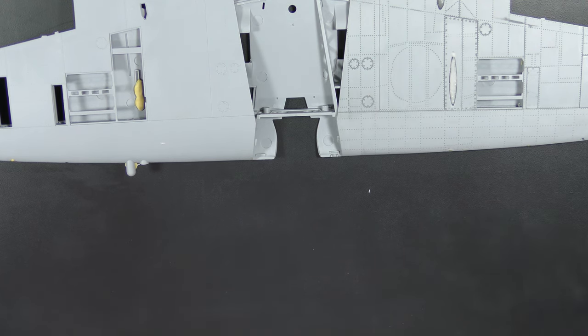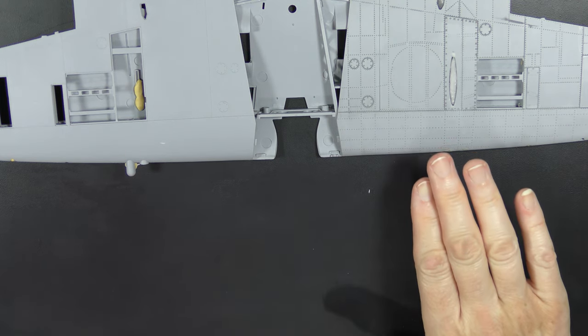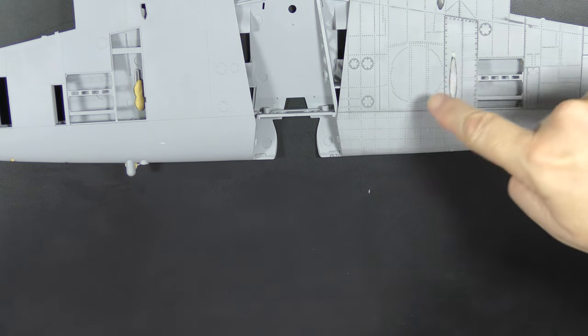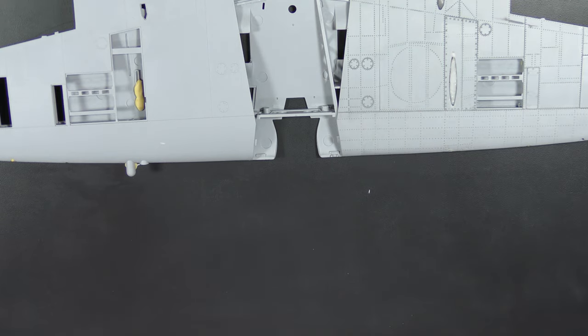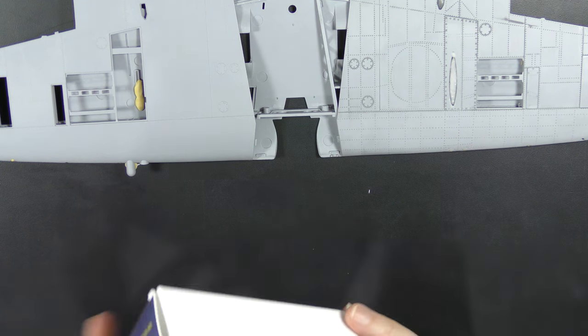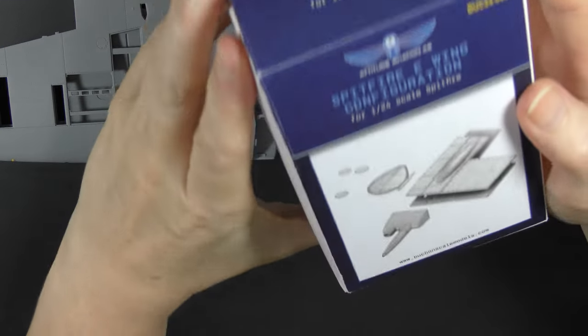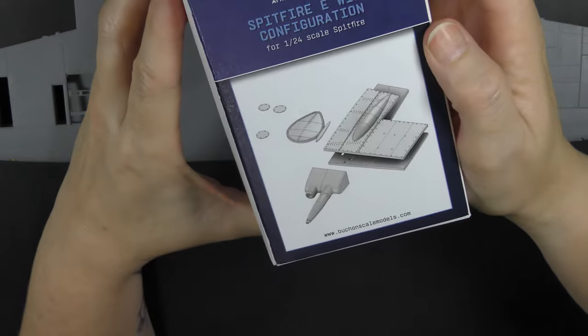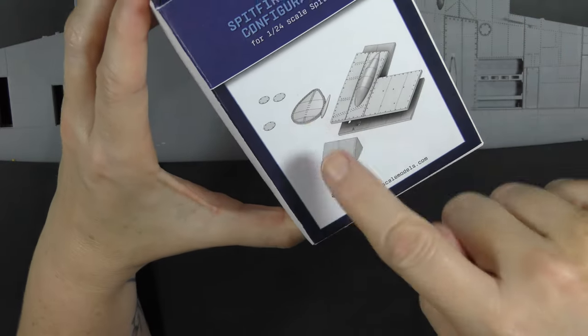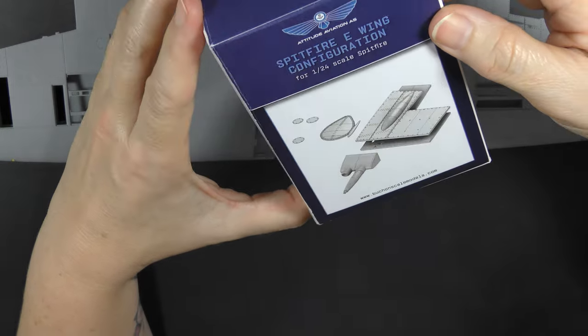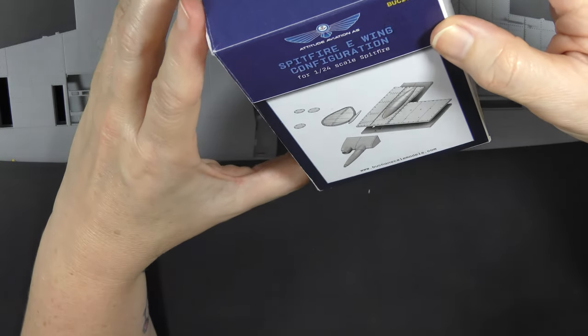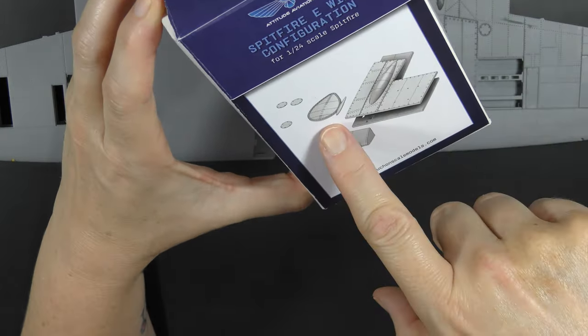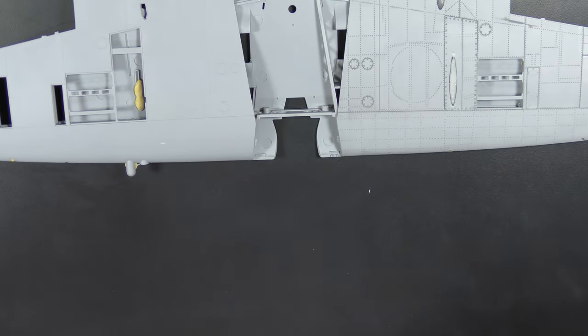And finally, a big feature on Gertie that is not present on this kit is blisterage in this area here—the blisters over the undercarriage bay, which are present on Gertie and are not present on this kit. And Bouchon Scale Models do a conversion kit for an E-wing which includes said blisters. It's these two here.